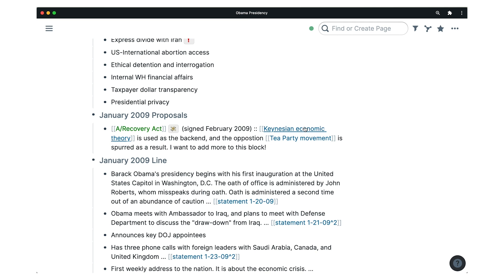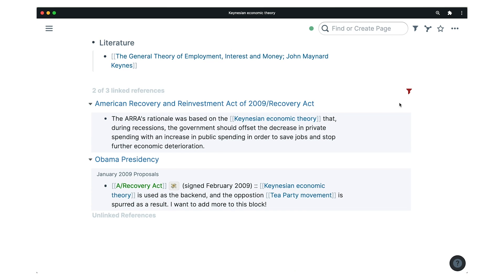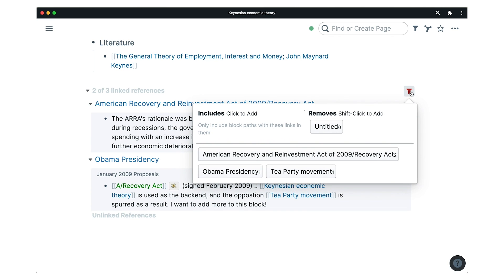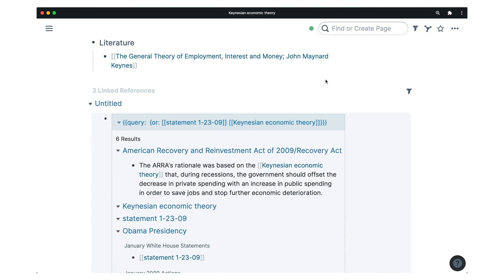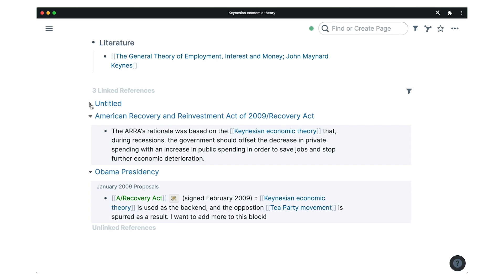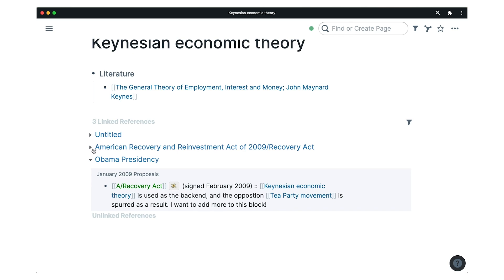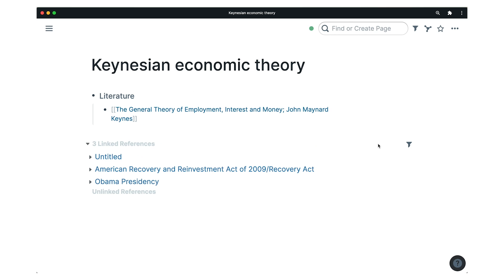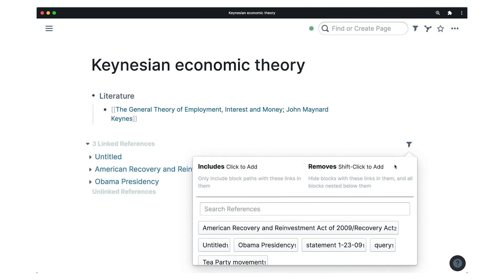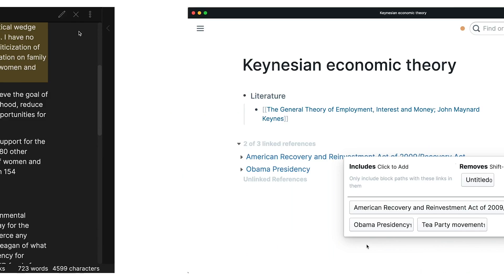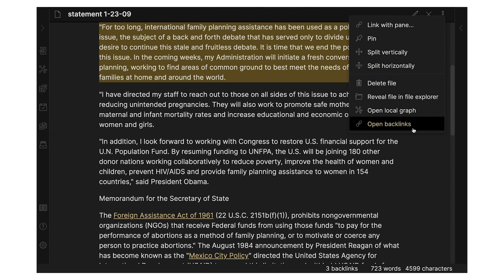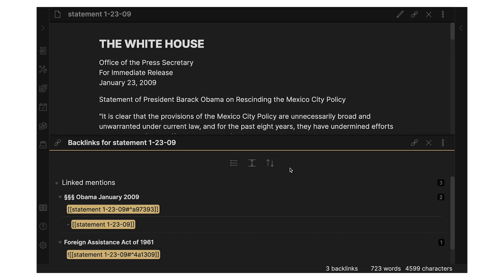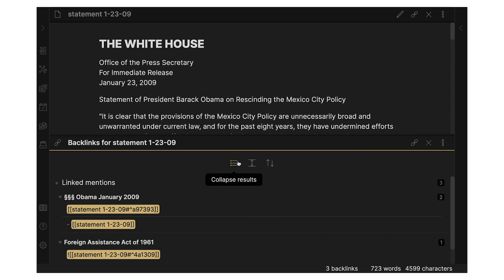Backlinking essentially creates an automatic navigation back to a page a note is referenced in. Rome is way better in this regard from where the backlinks are placed, to the filters that are available, and the full context of the block that is associated with the link.